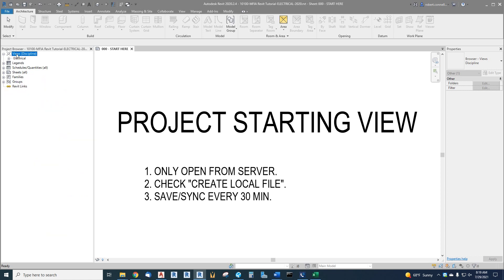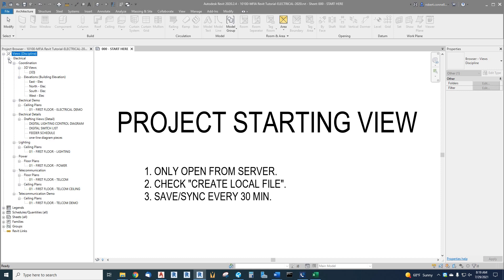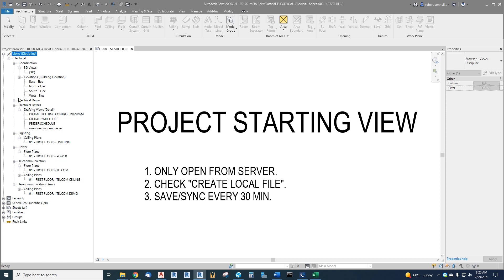Our views, so electrical views, we have elevations, we have some demo plan set up. We're not going to worry about that right now. We have some details that are in the template. We'll be adding more as we create more.